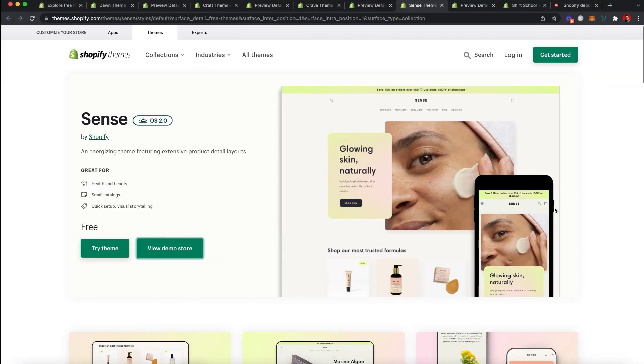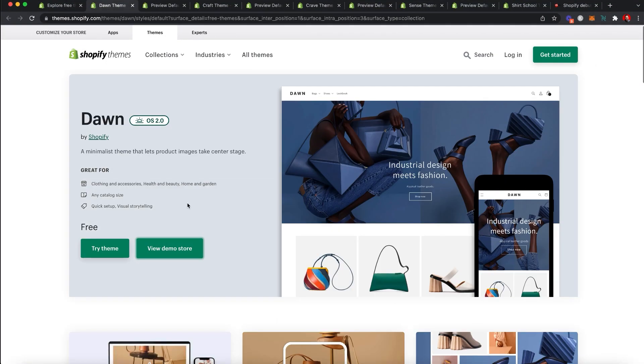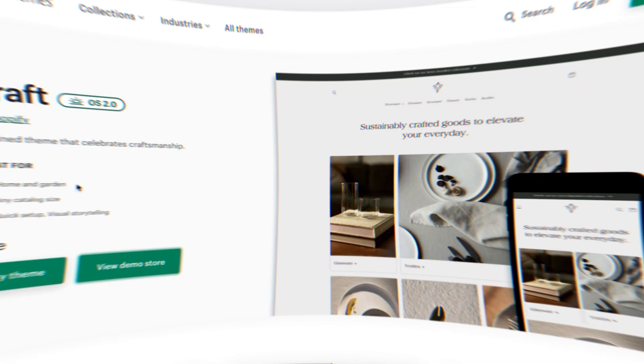I want to jump right into it today because I'm really excited that Shopify has just released four brand new free themes for your Shopify store: Scents, Crave, Dawn, and Craft.